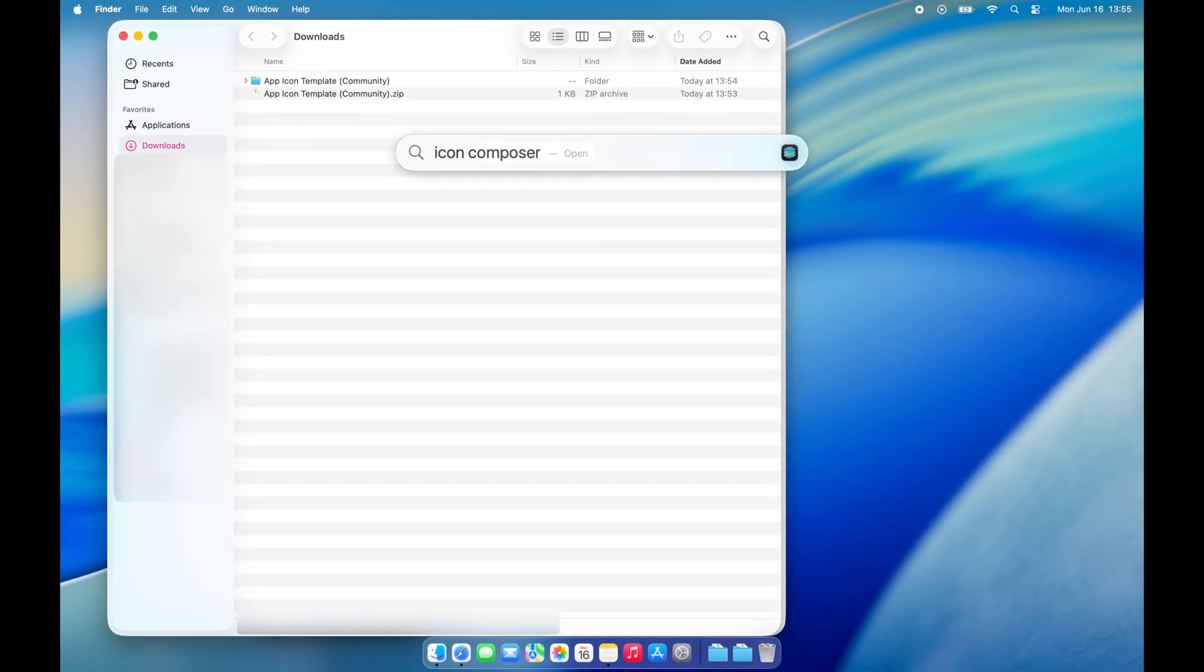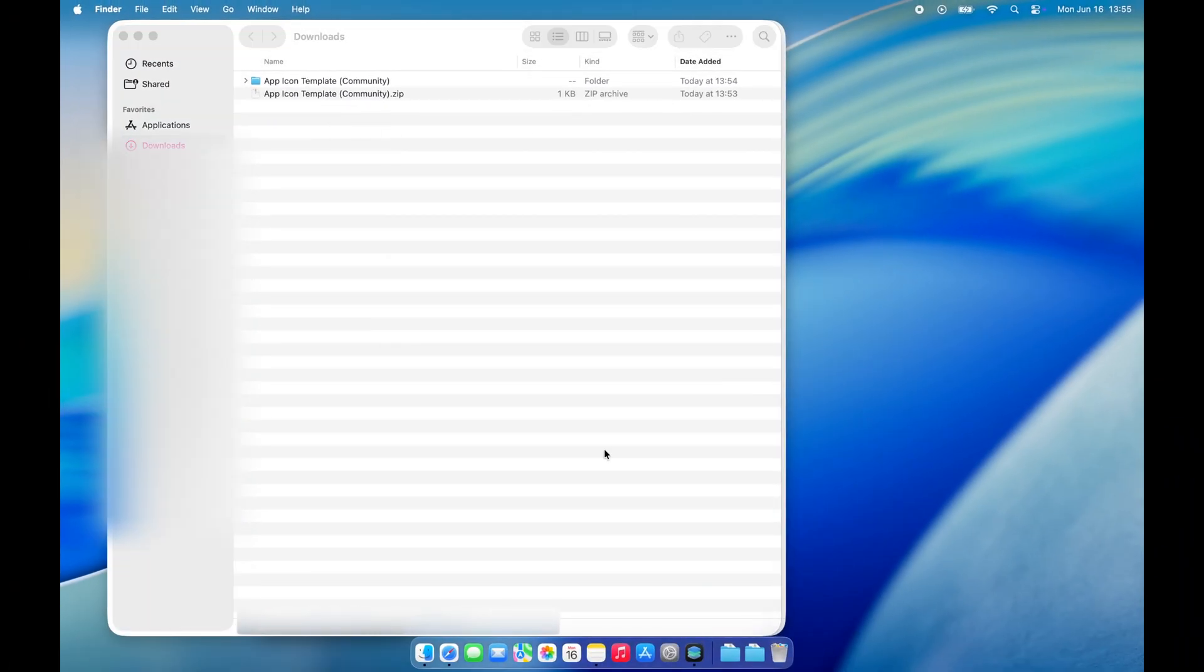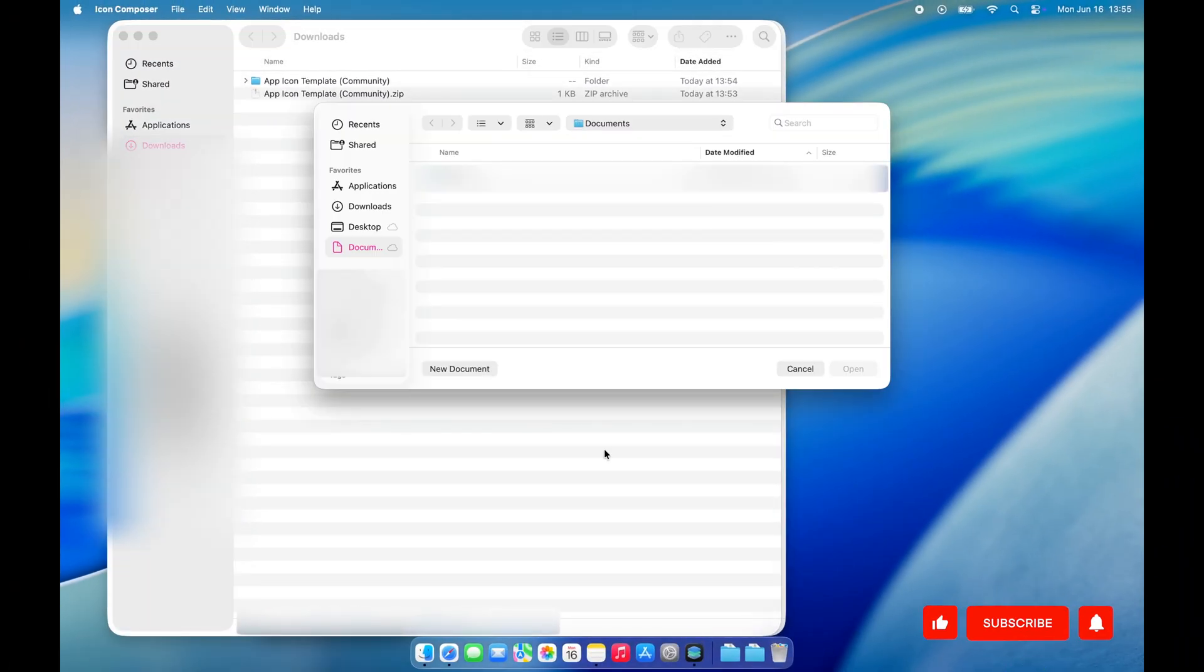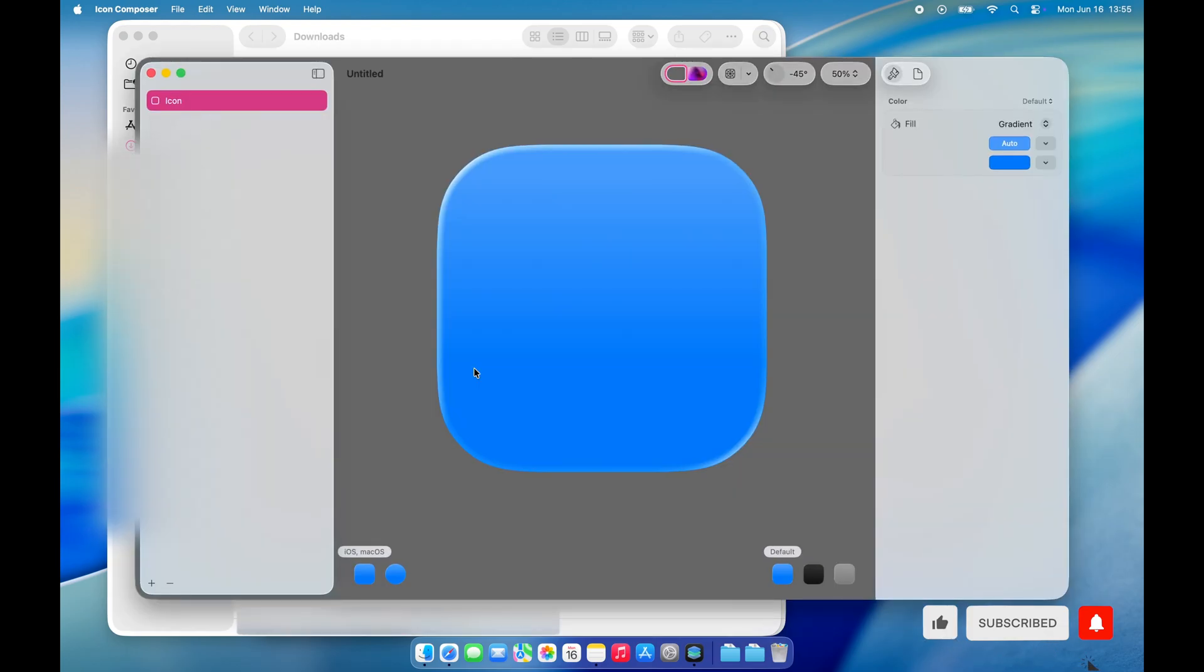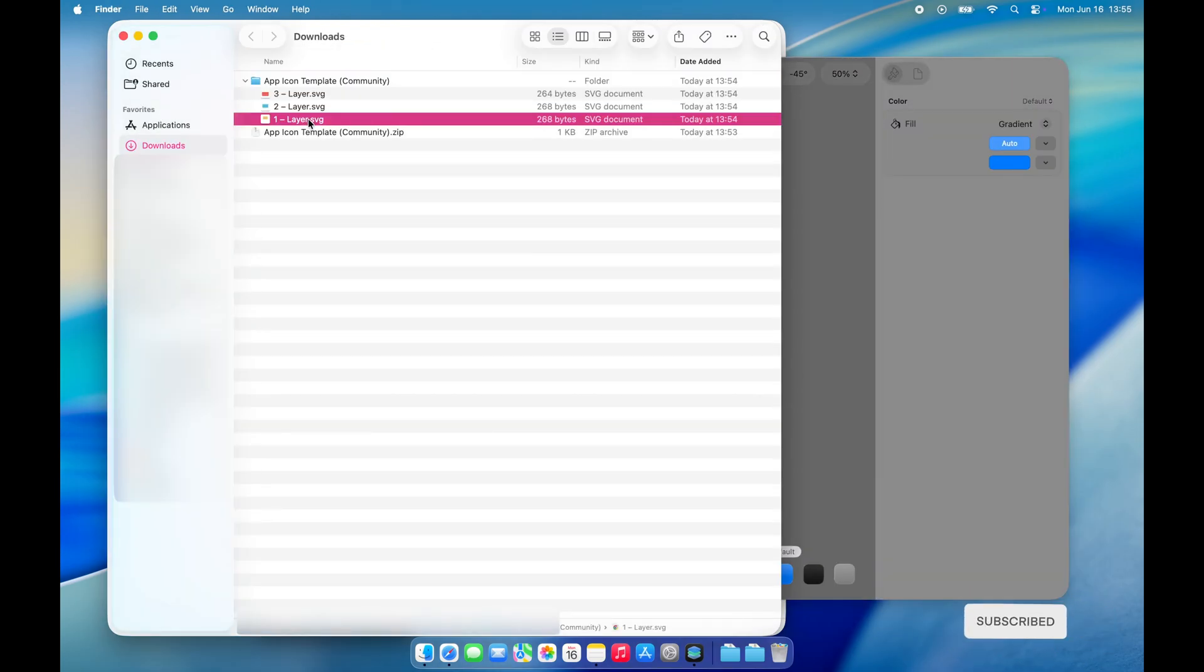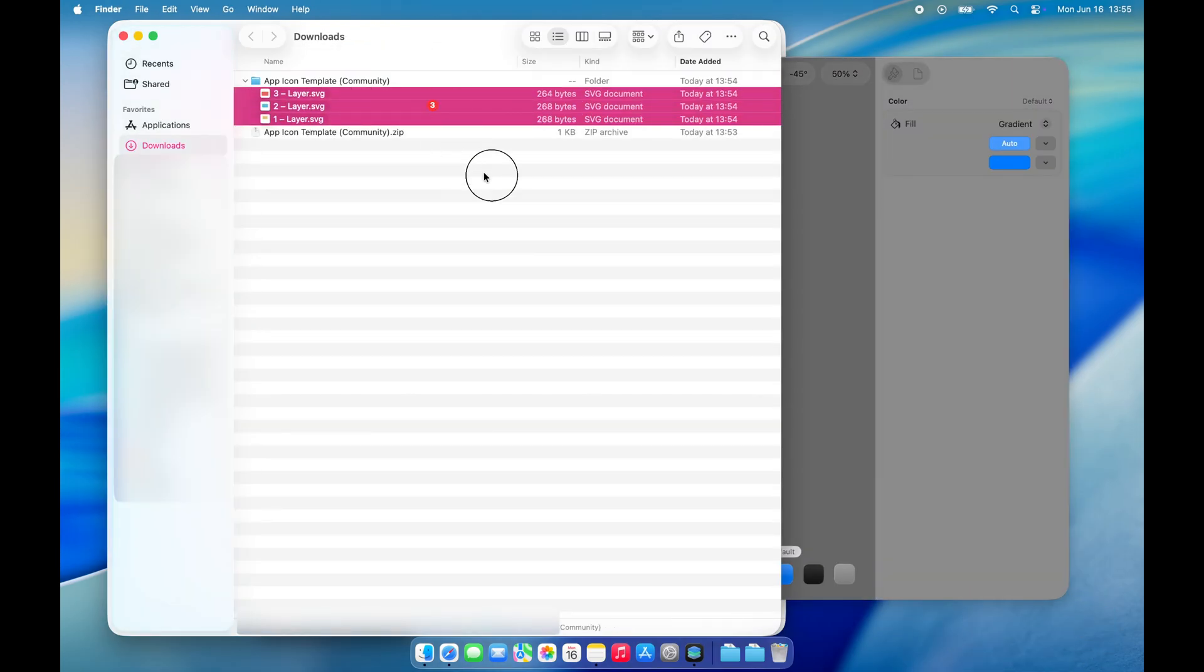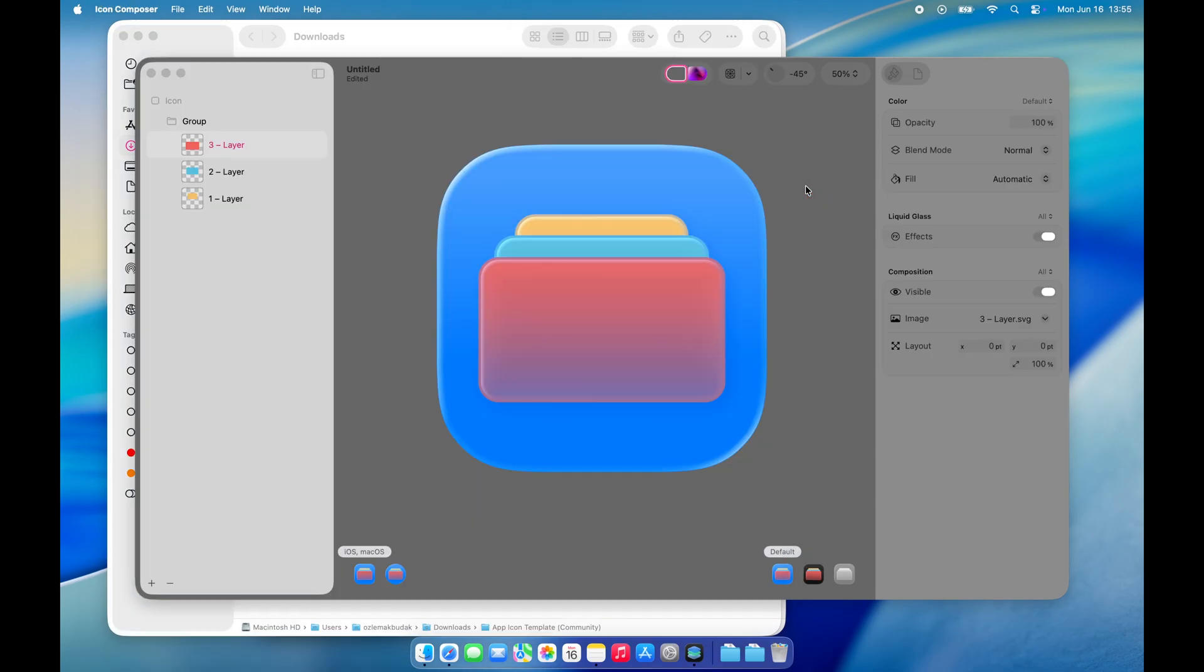Now, open Apple's newly released tool, Icon Composer, and create a new document. All you need to do is drag and drop the layers we just prepared into Icon Composer.